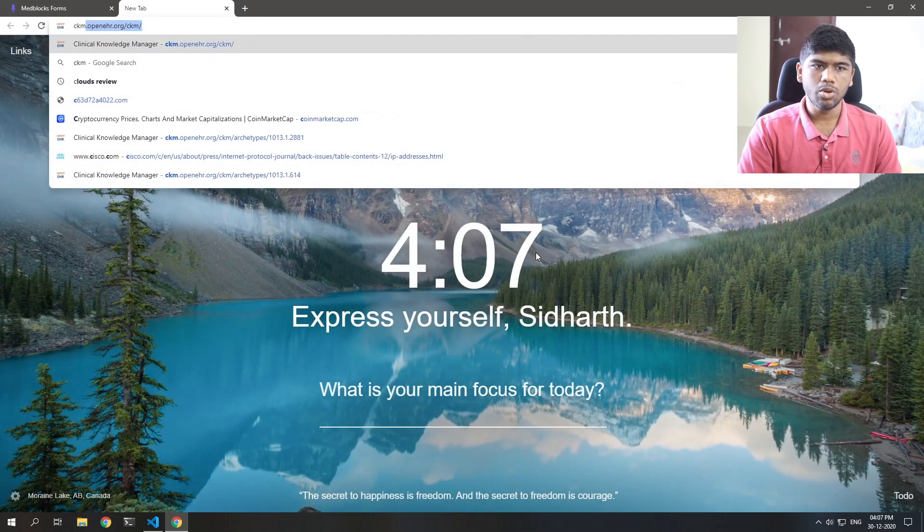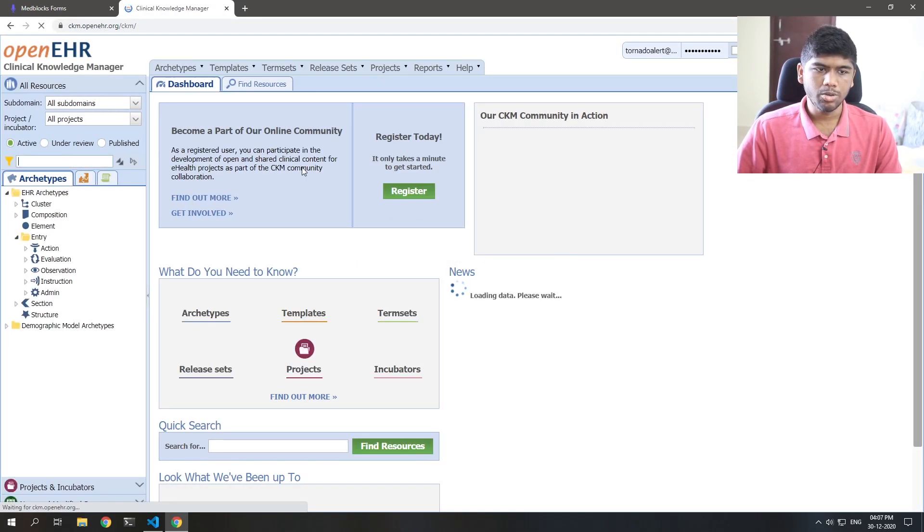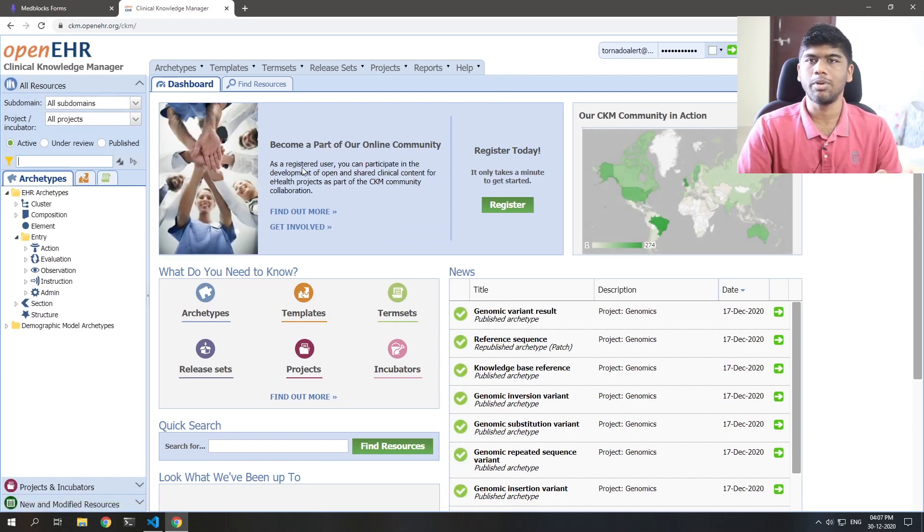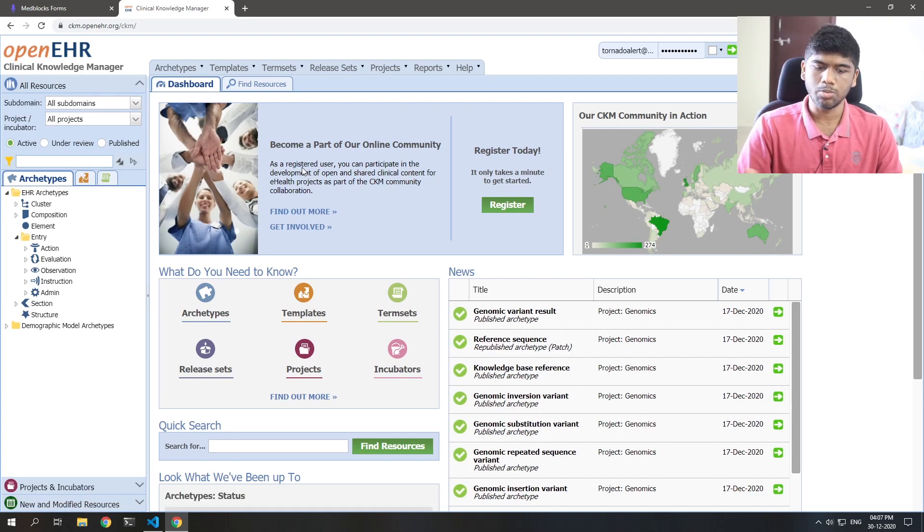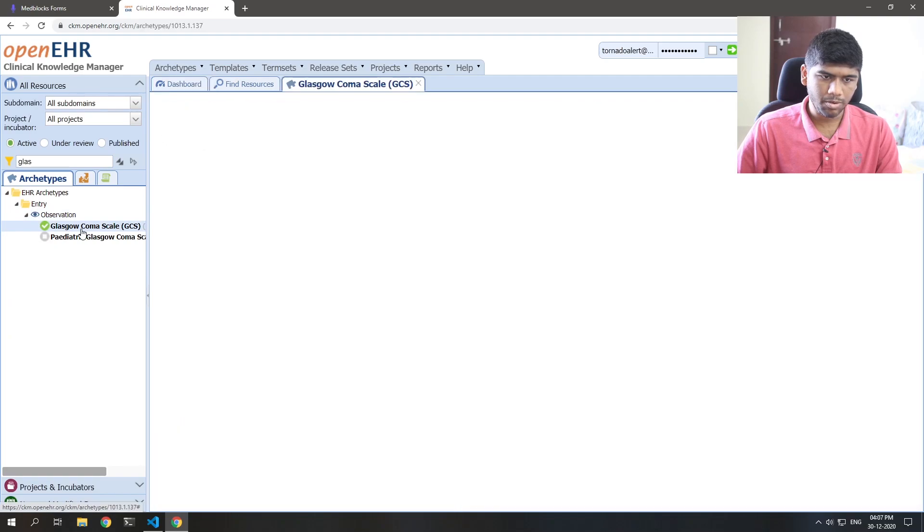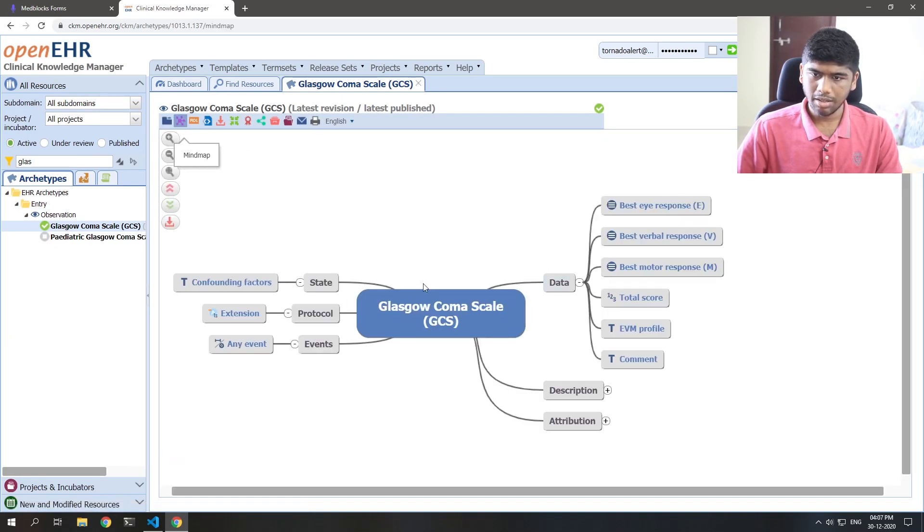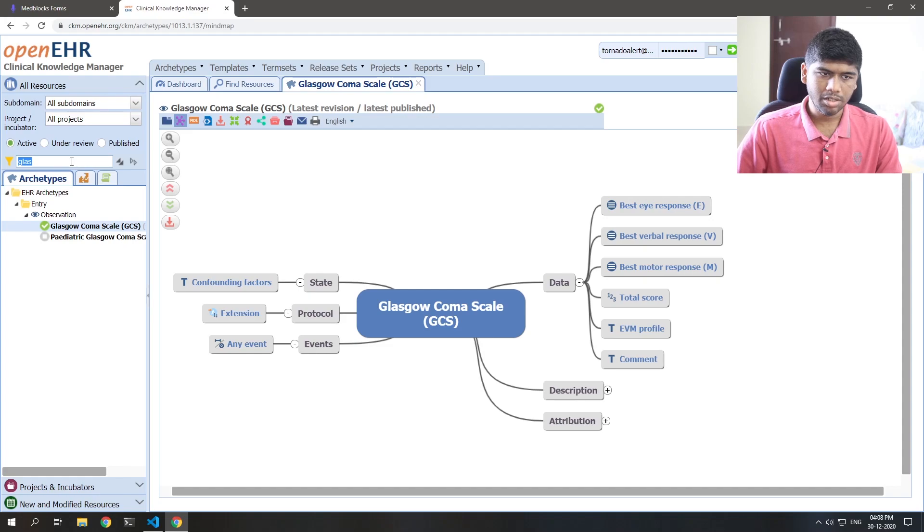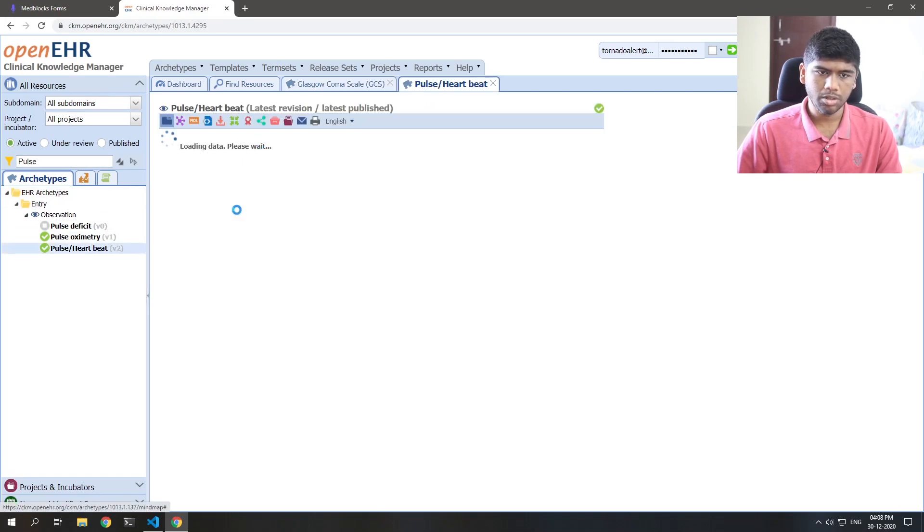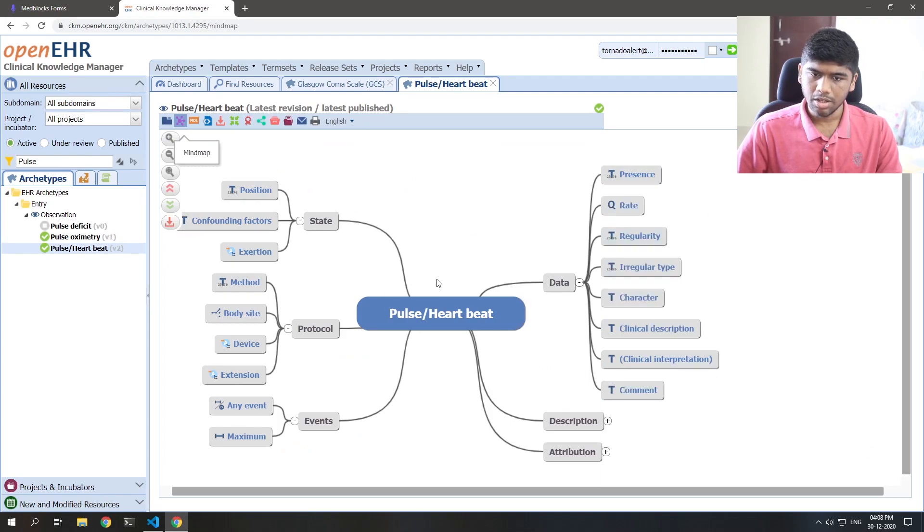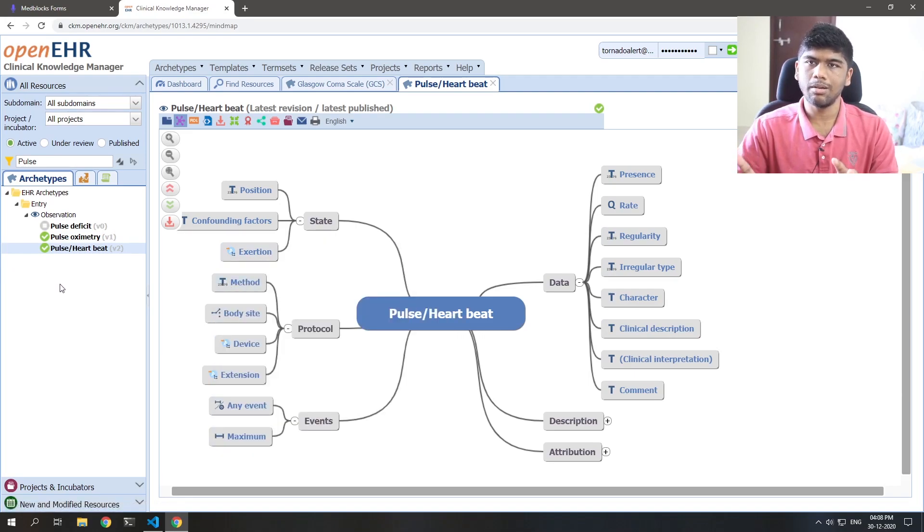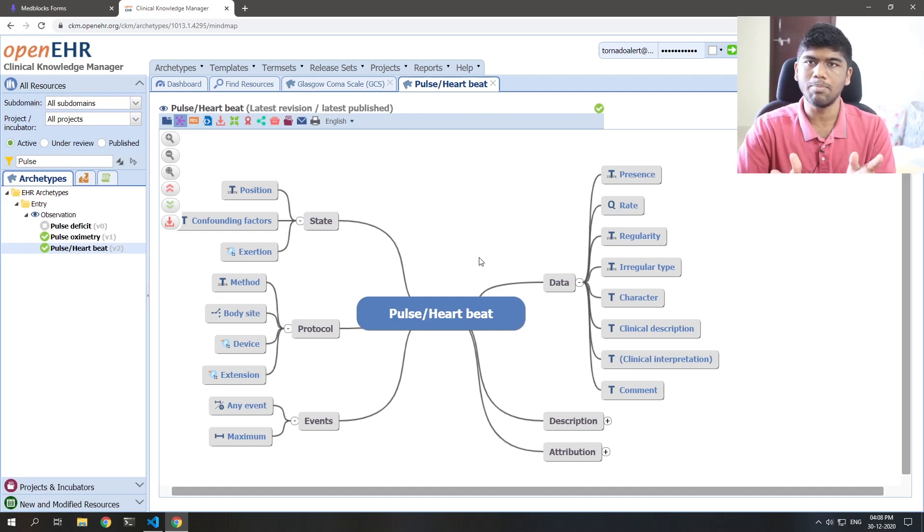First thing you do is you go to the clinical knowledge manager in OpenEHR and you search for these data points that you want. Now in the initial assessment, I want two data points. First one being the pulse and the second one being the Glasgow Coma Scale. So first let's search for the Glasgow Coma Scale. So GLAS and under observation we've got something called the Glasgow Coma Scale. And you can see that they already have a lot of these things in place like the E, V, M total score all that. So we have the Glasgow Coma Scale and I'm going to search for pulse. So pulse or heartbeat is probably what we want. And again, this also has a lot of data points inside. So this is called an archetype. Now this is the building blocks for you to create a more complicated thing called a template. So you first look at the archetypes that you want and with this you just assemble it like Lego bricks and make a template.